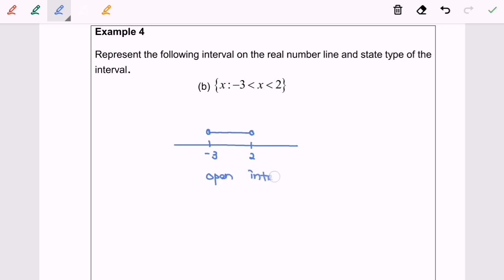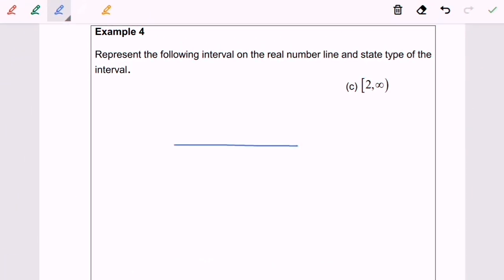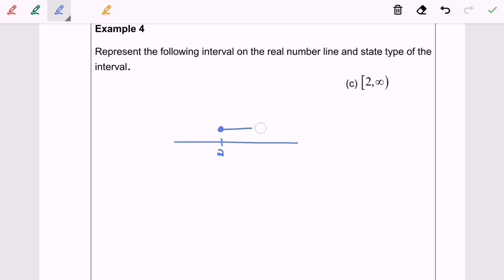Now for example 4c, we have the interval from 2 until infinity, where 2 is included. So I represent 2 with a dense circle on the number line, then draw a line towards the right-hand side continuing to infinity.